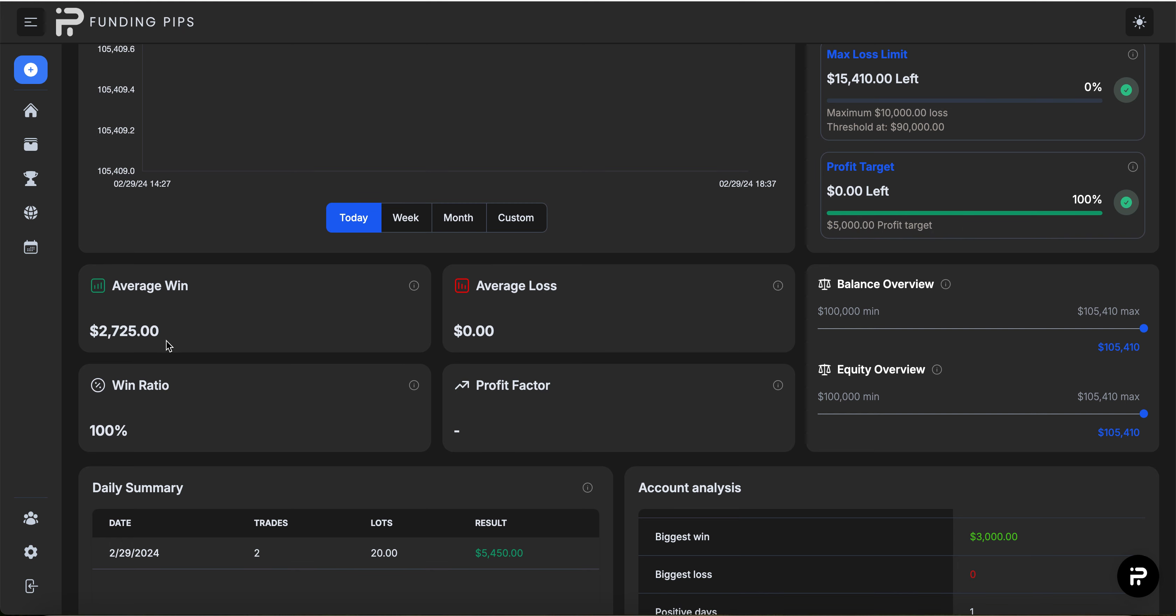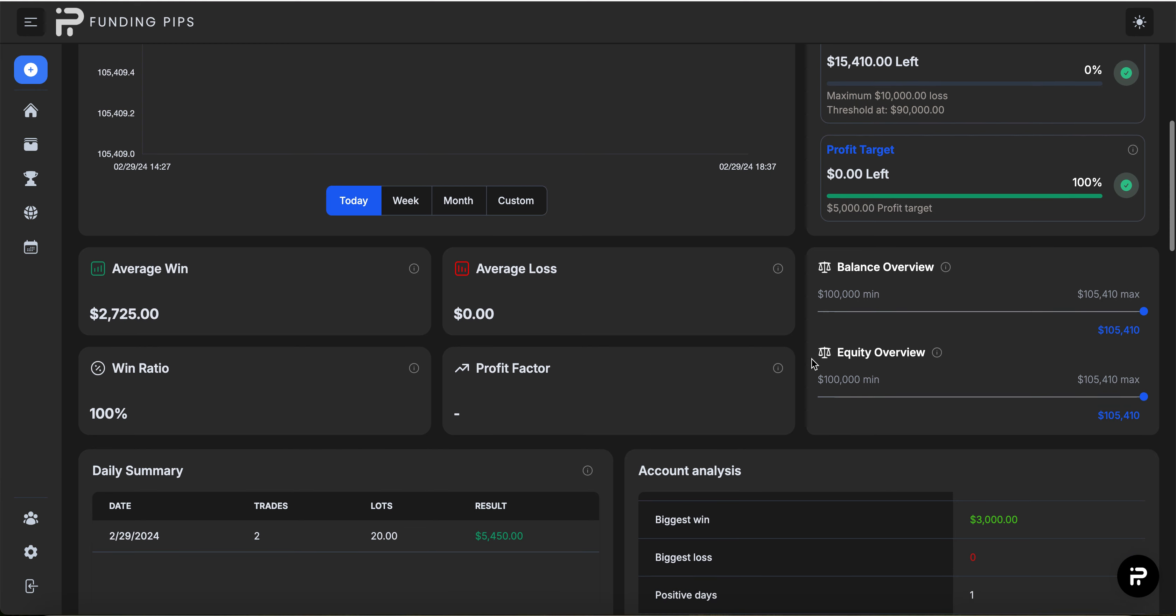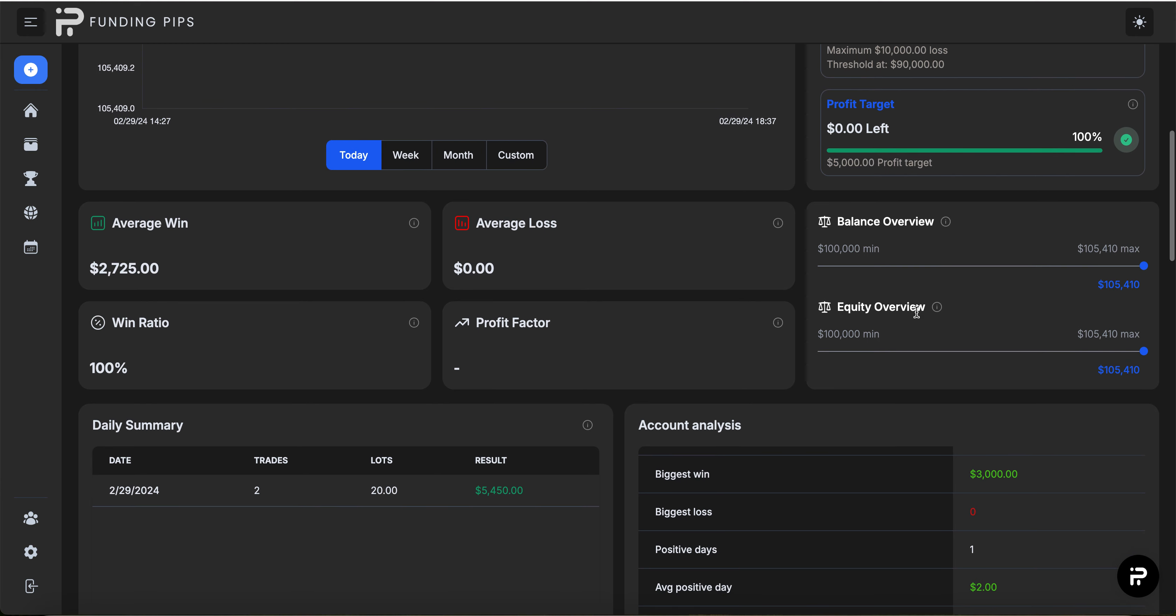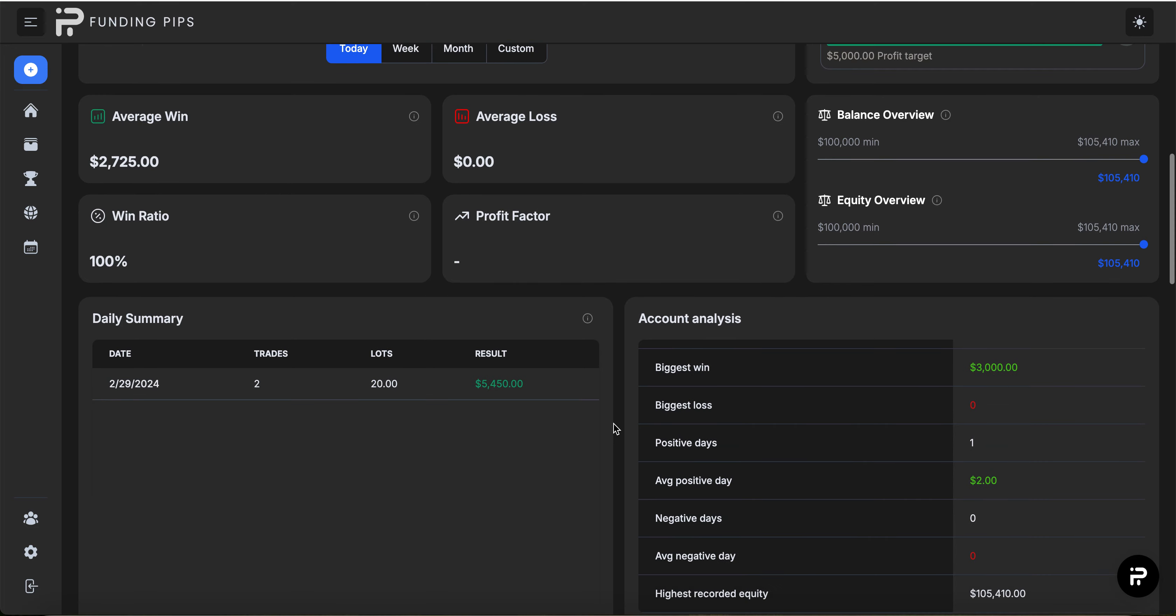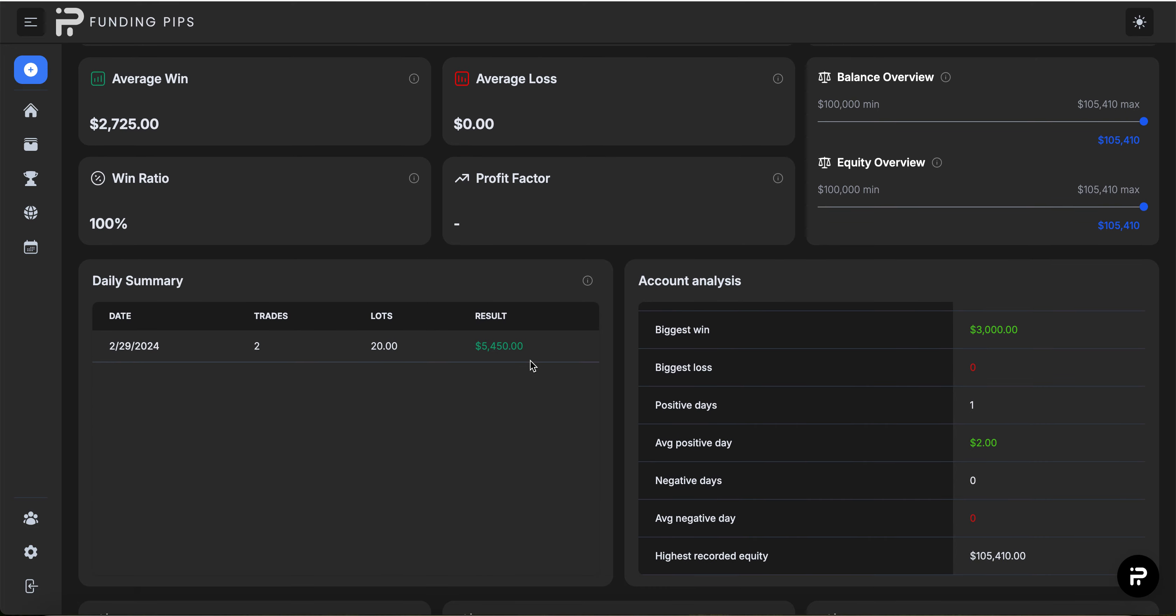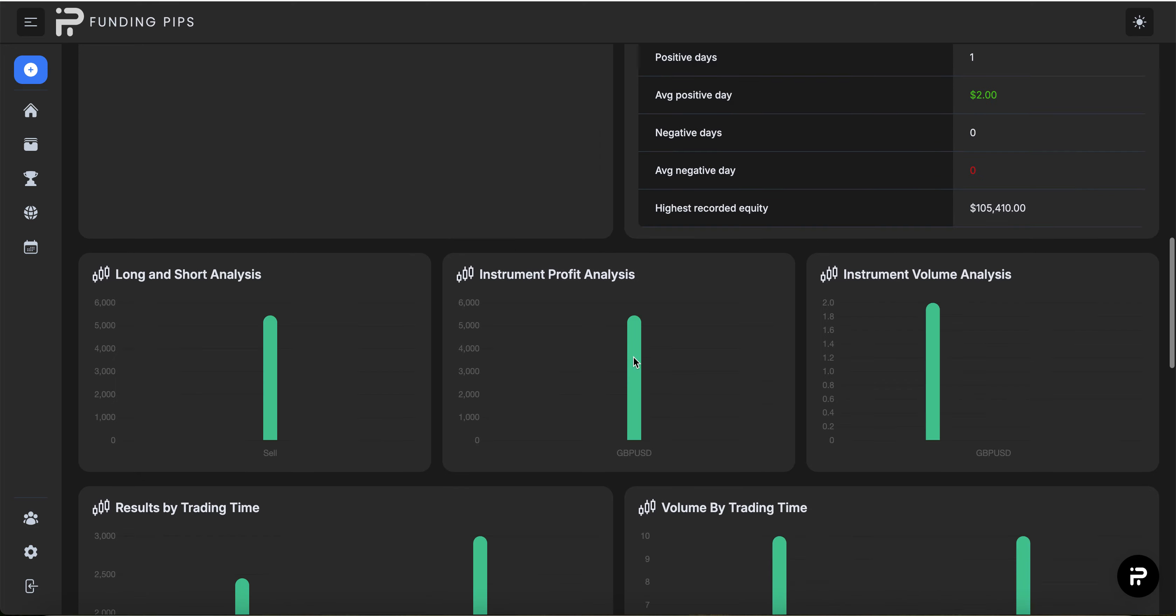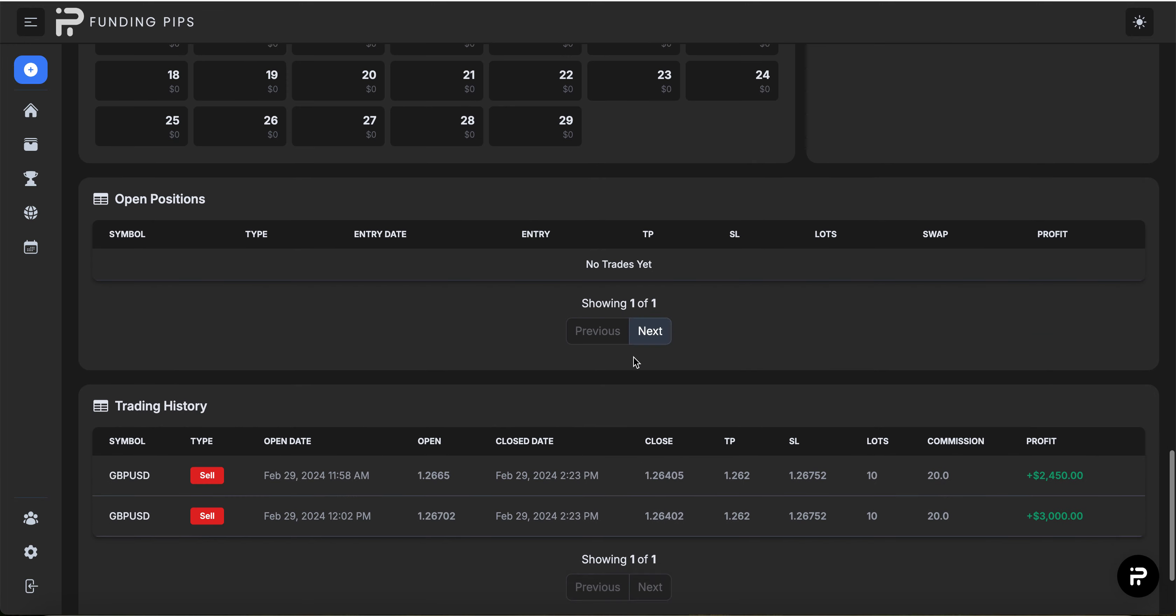My average win, $2,725. You can look at the equity overview and all those things. That's today's trading, 20 lots.